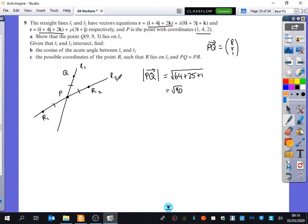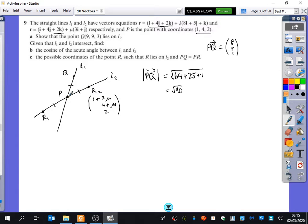A general coordinate on L2 would be like 1 plus 3μ. So combining this into a single point, you've got (1 + 3μ, 4 + μ, 2). Now I want to find the distance between P and R and have it equal root 90. To find the vector PR I do R minus P, which is this point minus P.